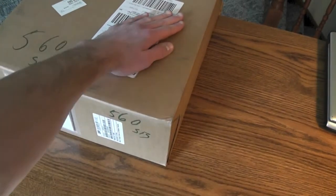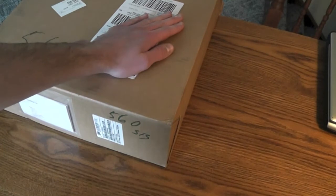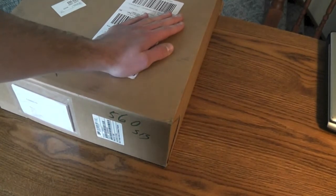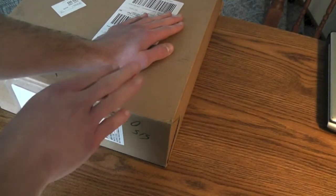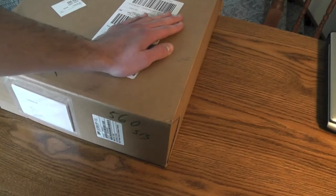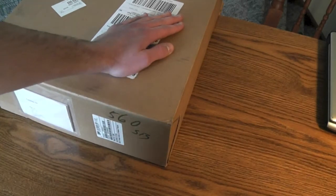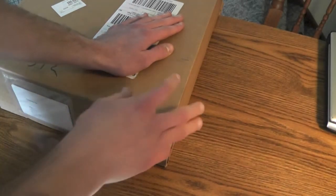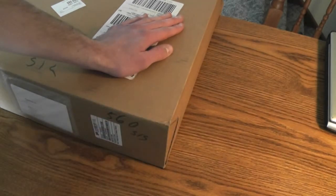Hey guys. Today I have a very important unboxing for my history of Apple products. Today I'm going to be unboxing my very first MacBook.